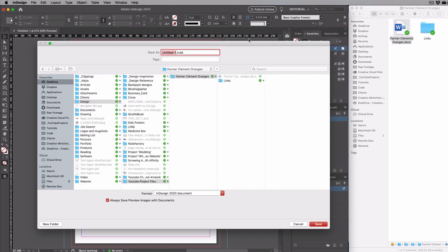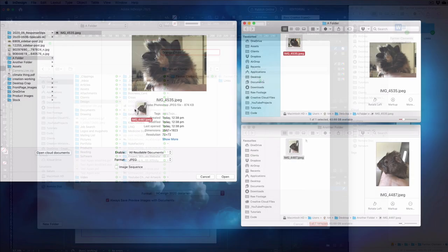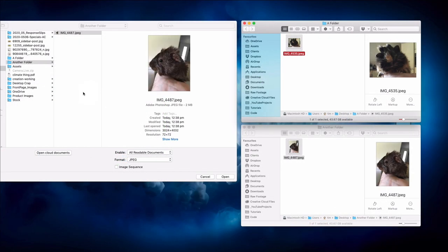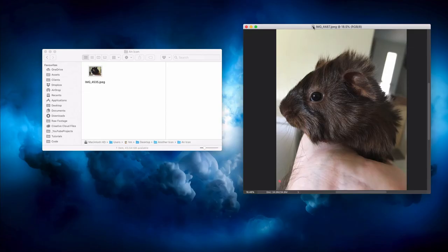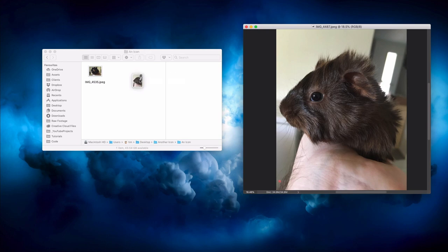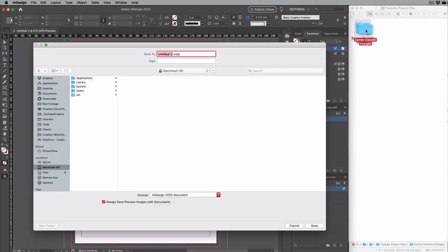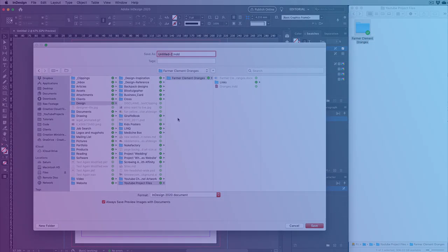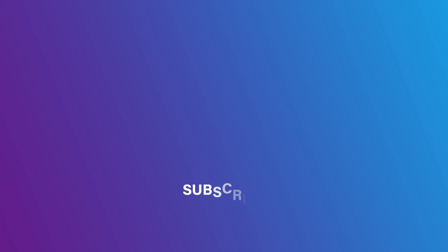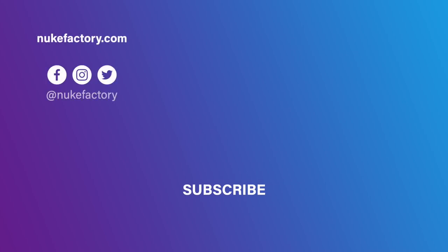When the modern Mac operating system, OS X, was being developed some 20 plus years ago, Apple was still floundering and designers and artists were still one of their largest audiences. As a result, there was a lot of care put into building an operating system that would cater specifically to our needs. Many of these features do still remain, often completely unknown to modern users.